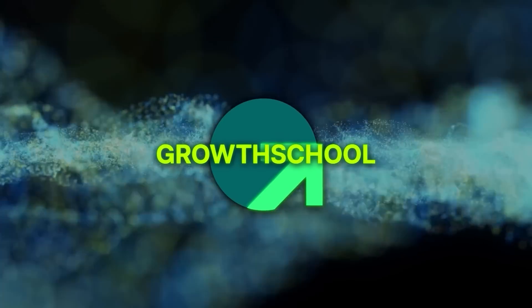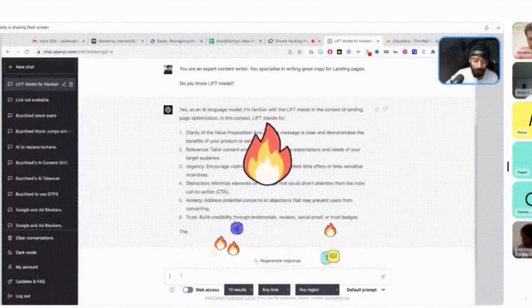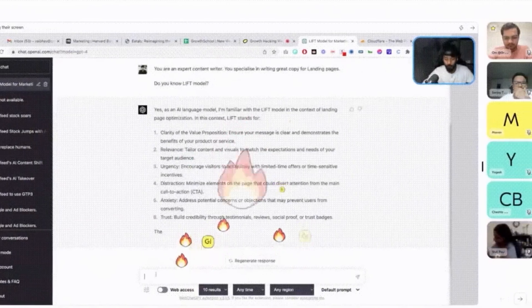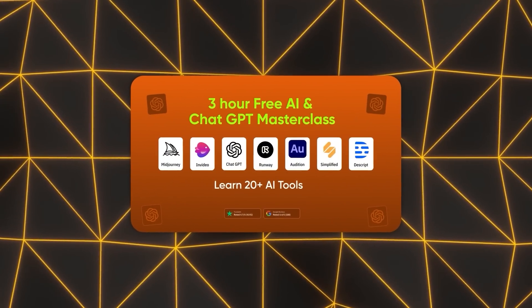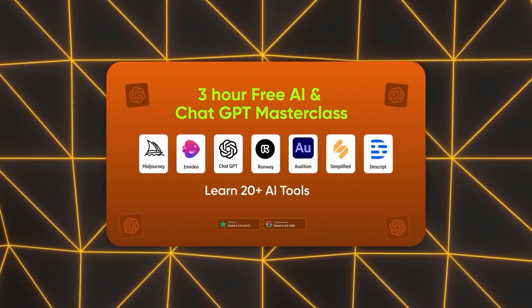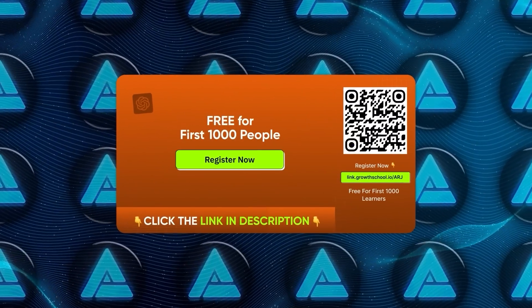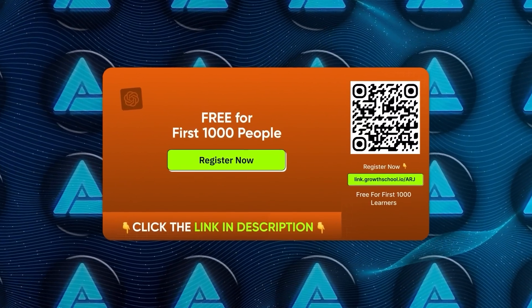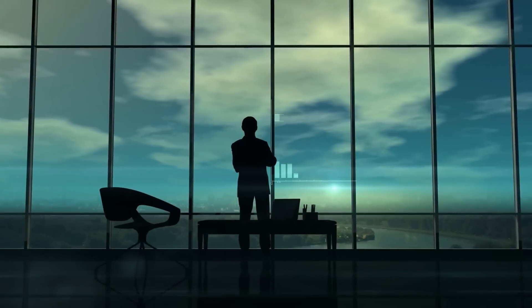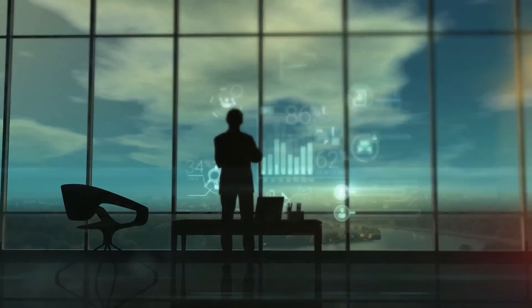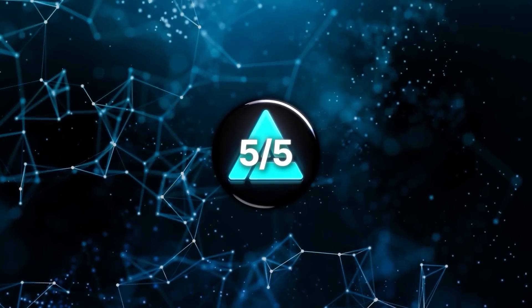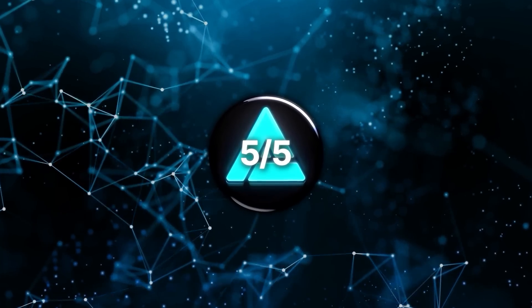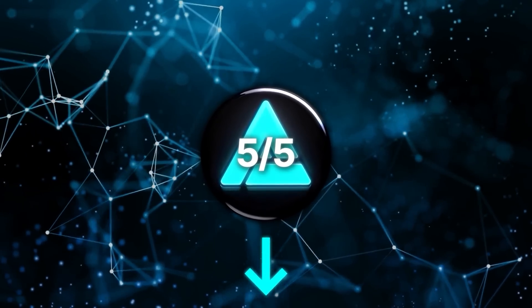Now, I've got something awesome for you, a ChatGPT and AI workshop hosted by Growth School. It's a three-hour session all about using AI tools and ChatGPT. And it's usually paid, but the first 1,000 people can join for free. This workshop is a game-changer for anyone working or running their own business. Our team gave it a perfect 5 out of 5 rating, and you'll find the link in the description.